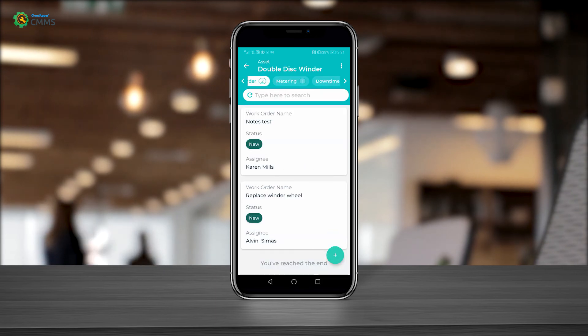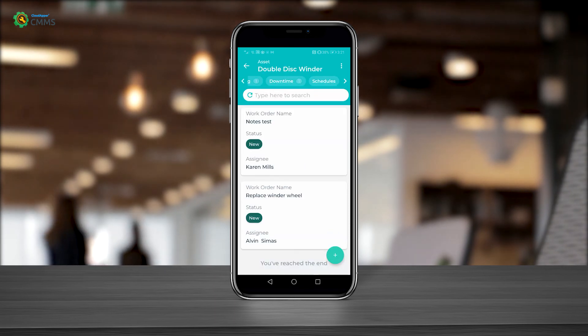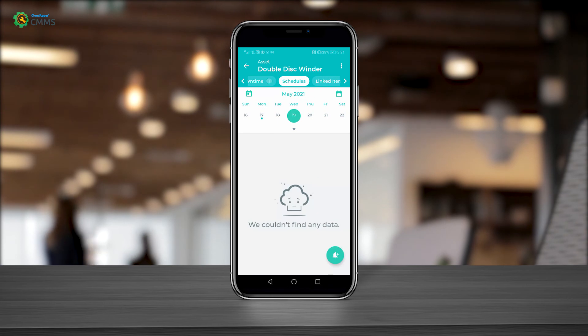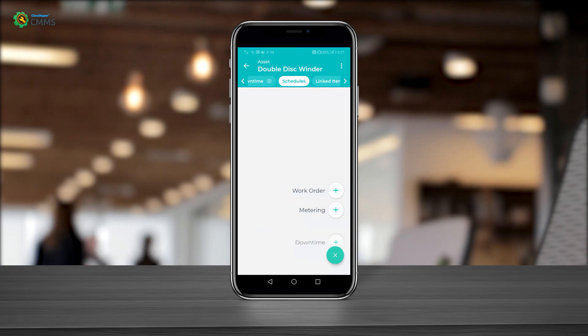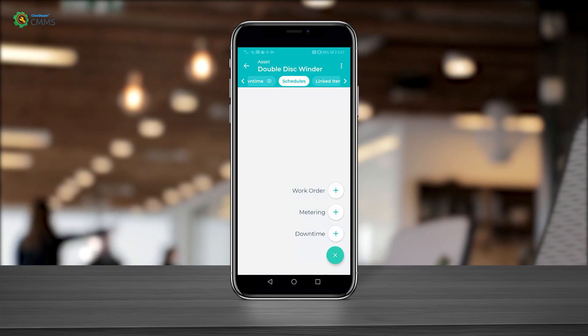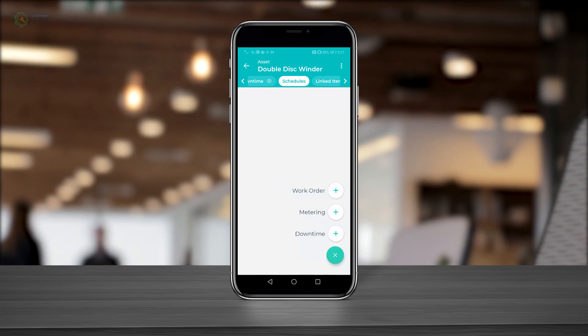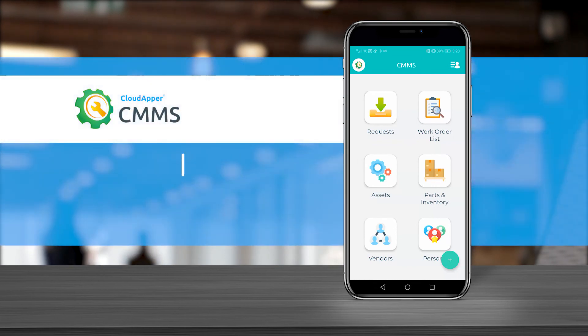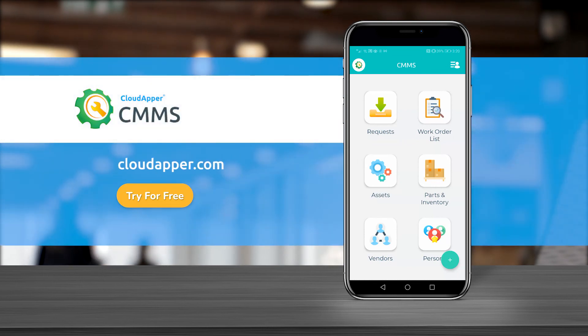Clicking on the schedules module is where you are able to add scheduling for work order, metering and downtime. So choose CMMS and be one step ahead with maintaining your asset. Let's get started!